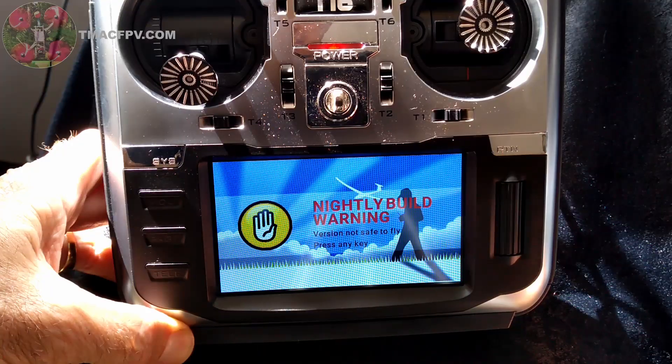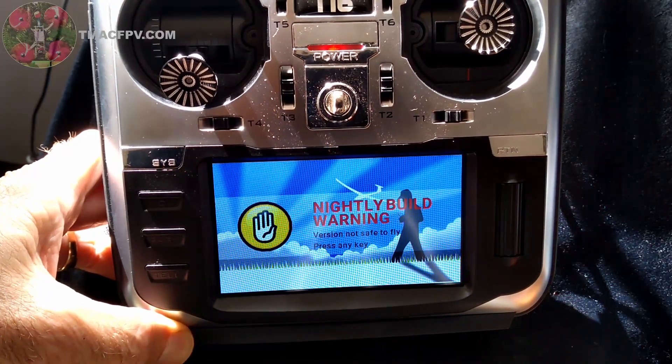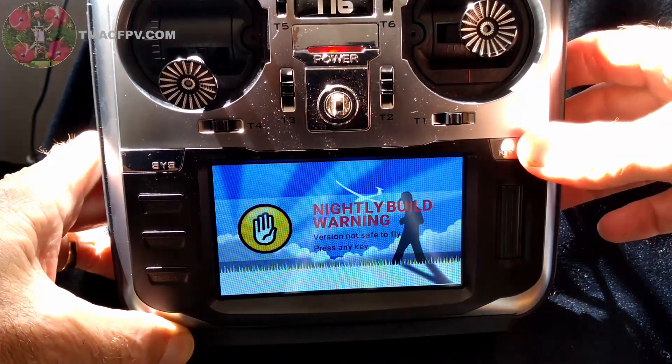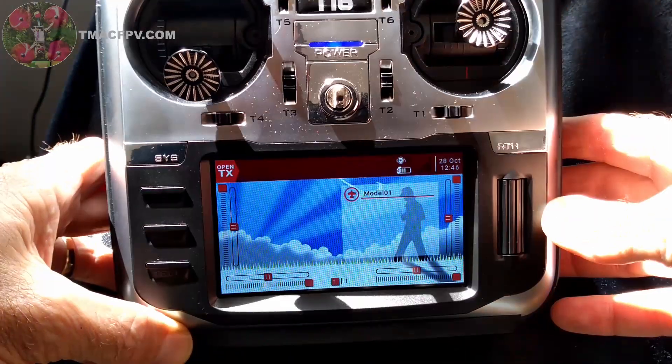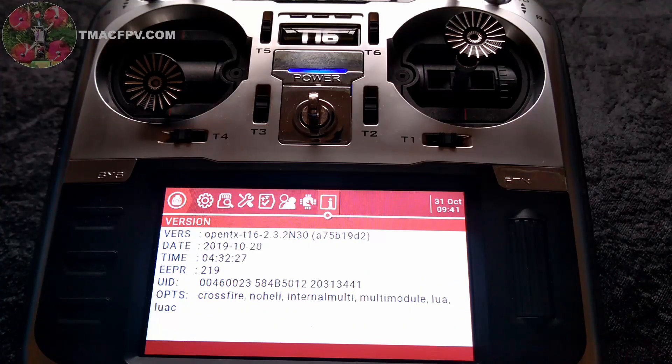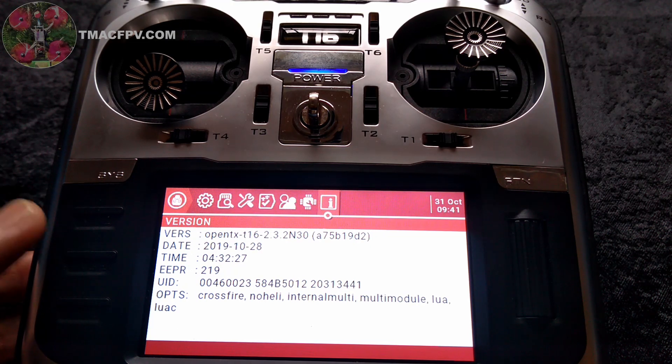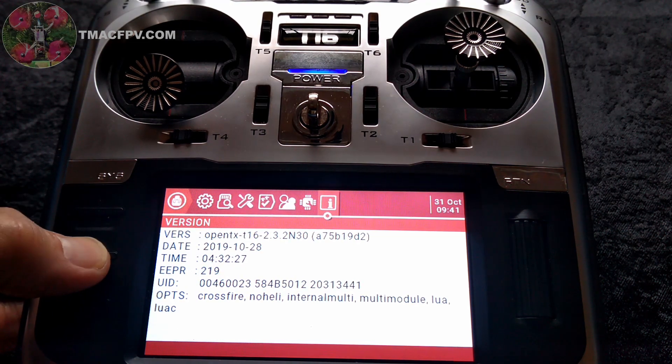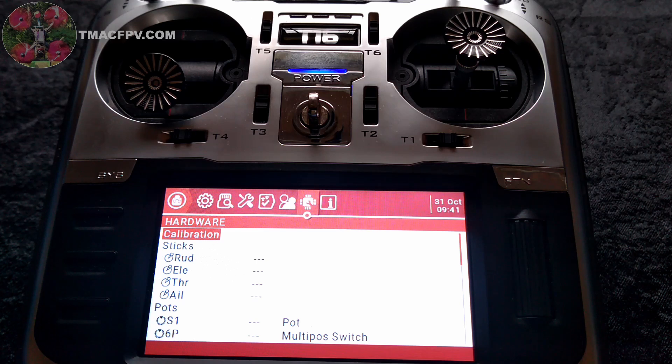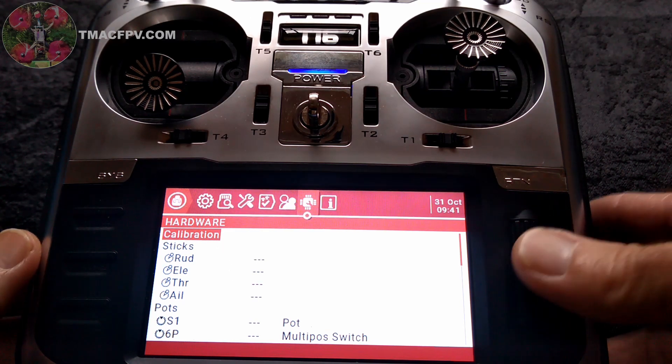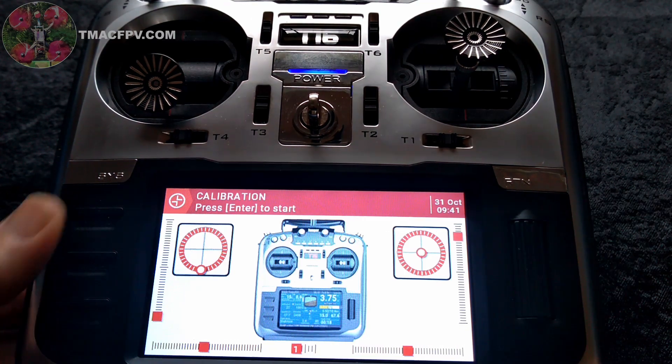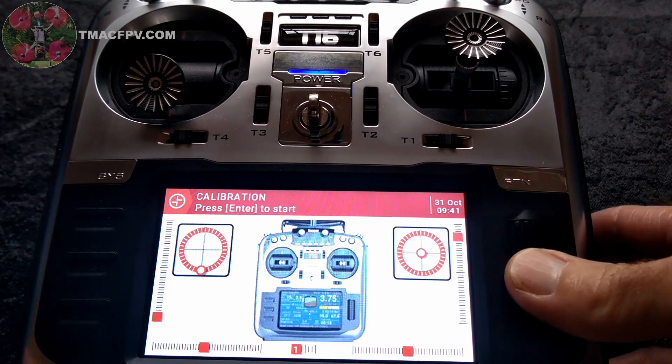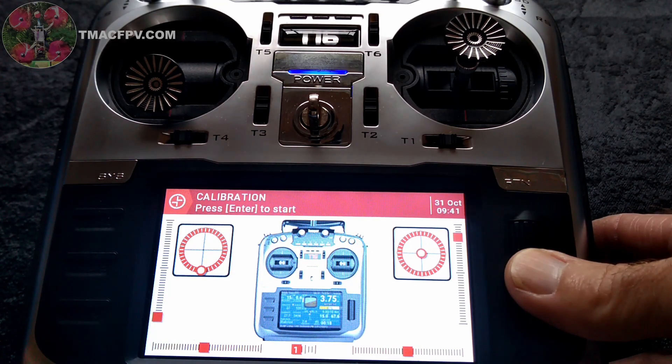Turn the radio on and see what happens. Nightly version not safe to fly. Press any key. But it seems like it's good to go. Now, of course, if you haven't done so already, you'll want to go to the hardware page of your radio setup and calibrate your sticks by following the instructions on the screen just as you would with any other transmitter.